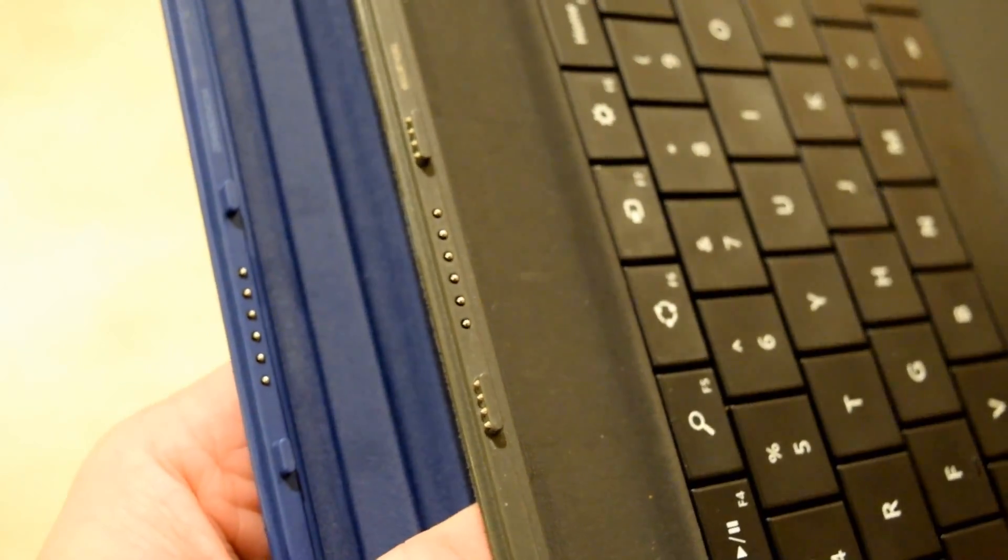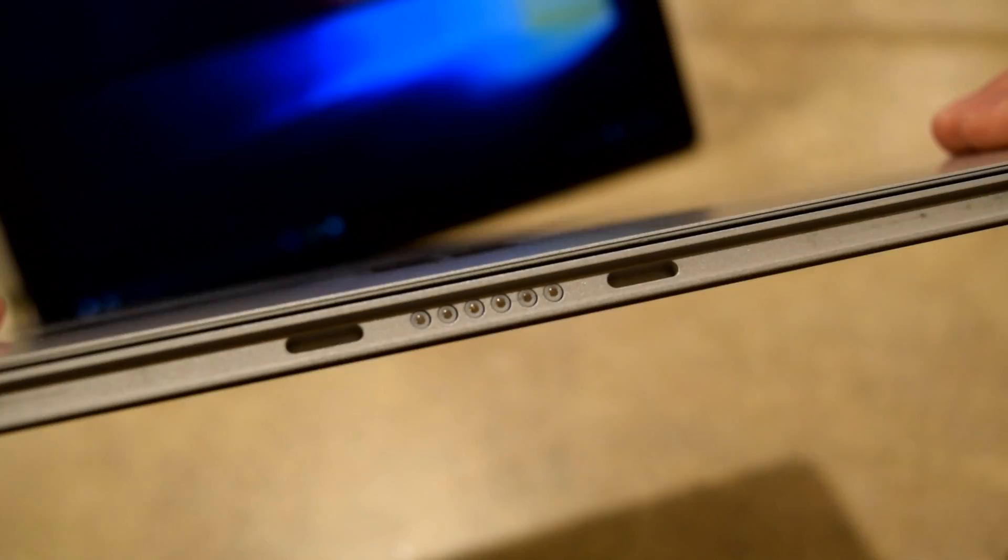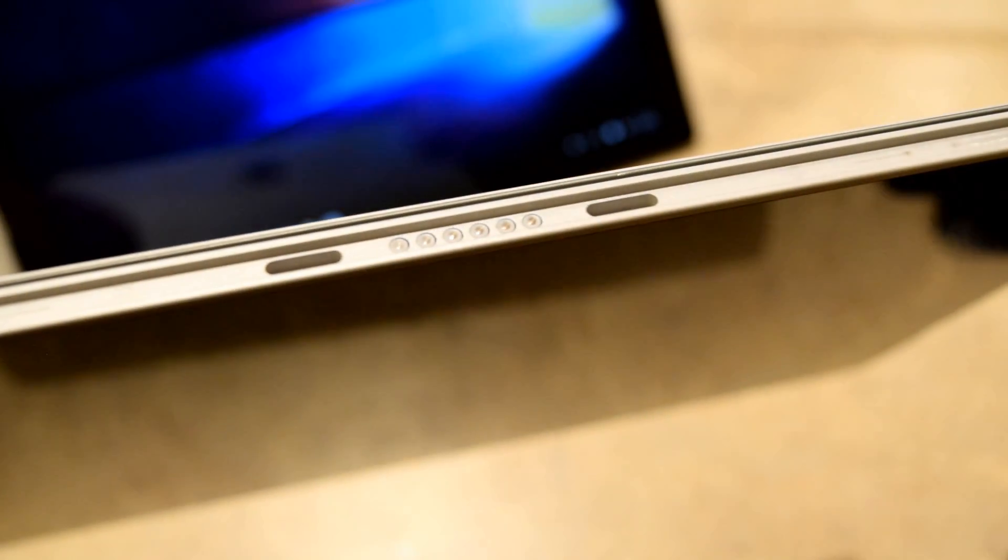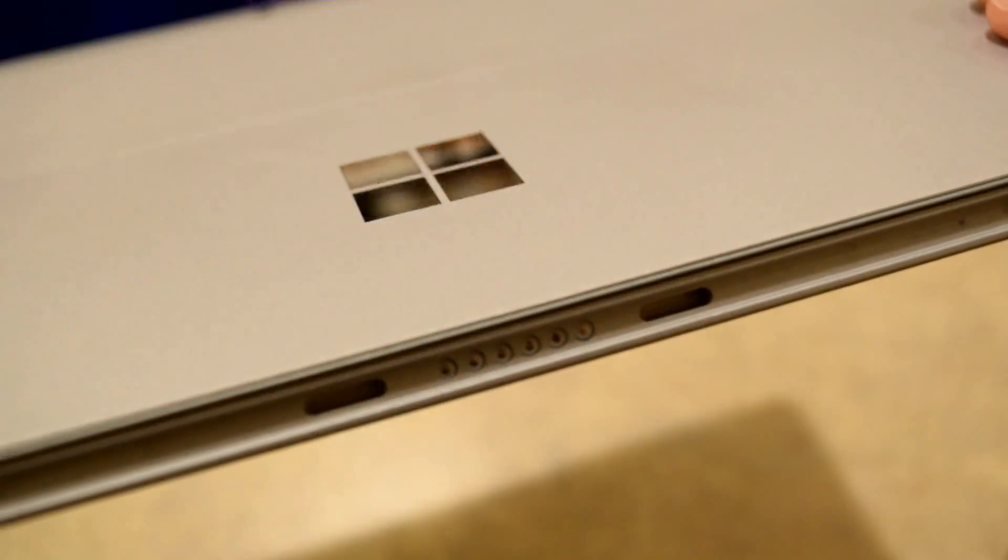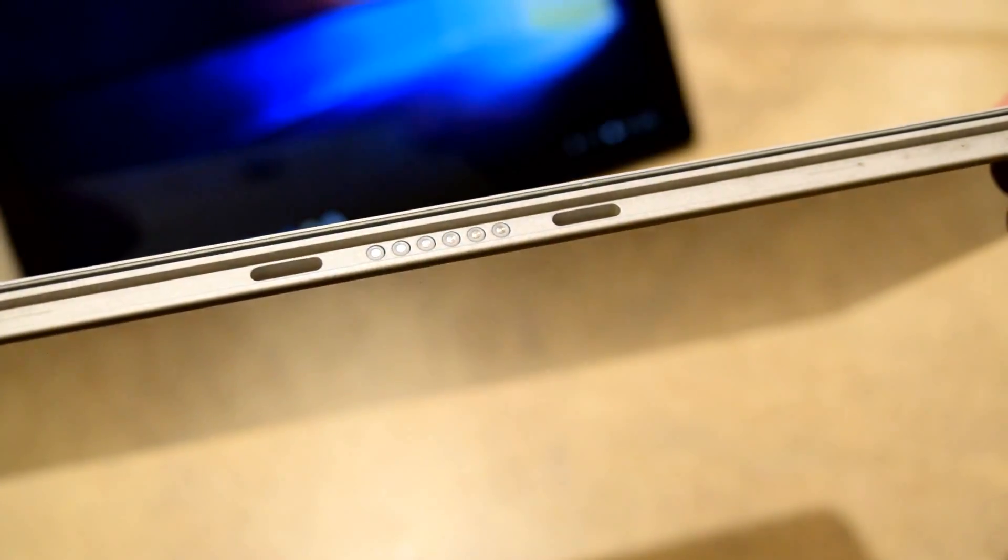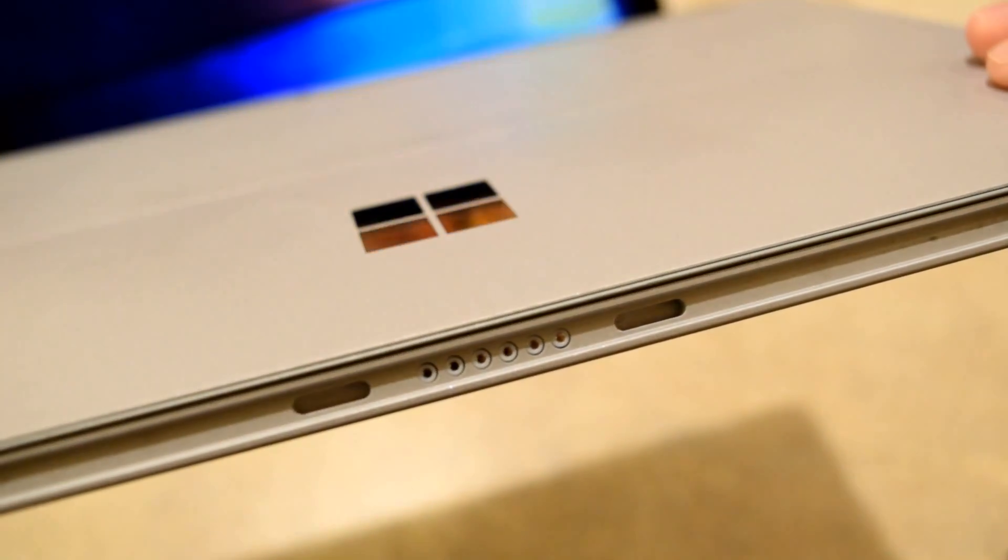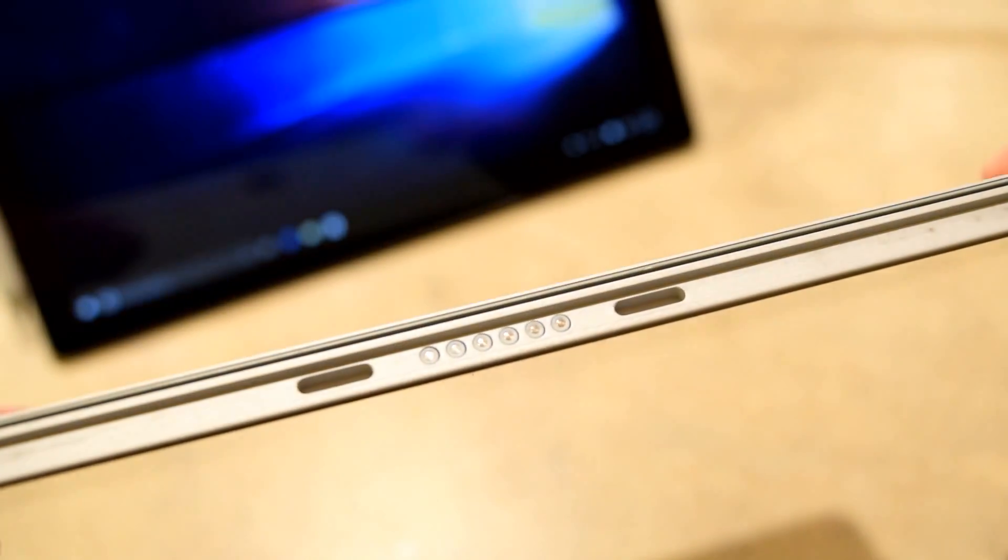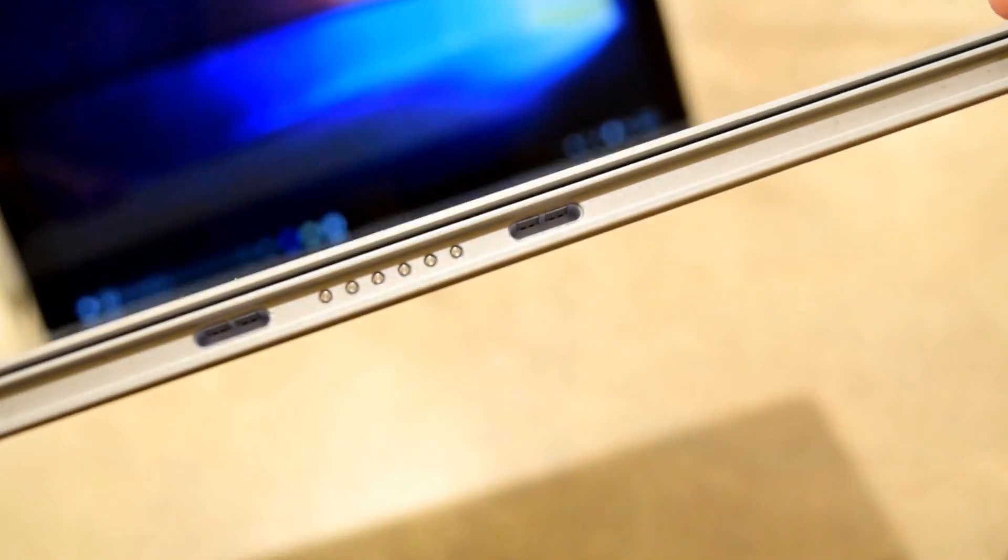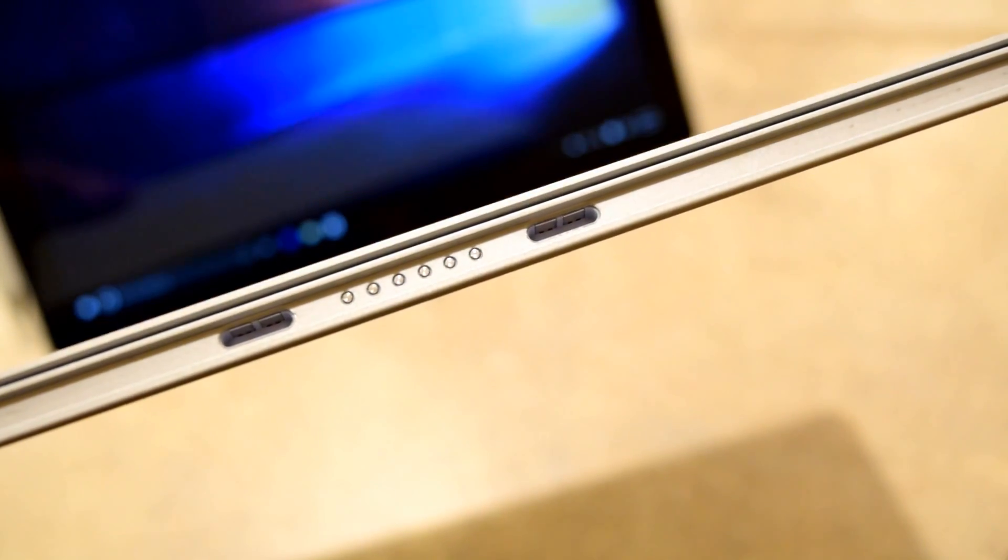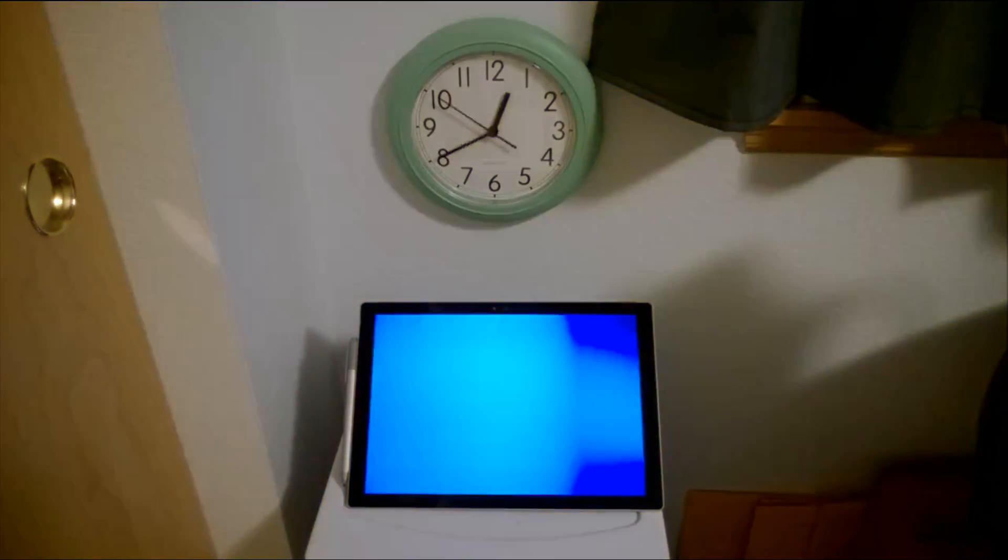In the Surface 3, as you can see here, there are no contacts, so there's definitely an intentional design to not have a power cover for the Surface 3. This is not the Pro model, this is just the regular Surface 3. But there are contacts in both the Surface Pro 3 and the Surface Pro 4.